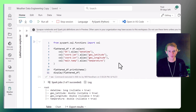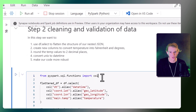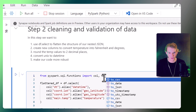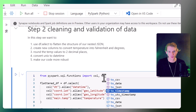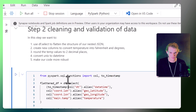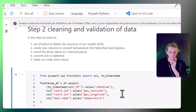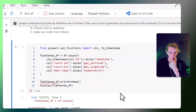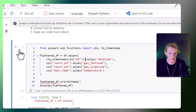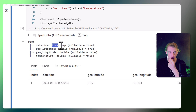The first thing is converting the datetime. We can use another function called to_timestamp — we wrap the DT column with that. Now it's converted from Unix timestamp into a proper datetime value, and the schema shows datetime as a timestamp type.